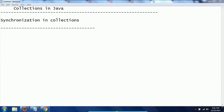Hi guys, this is Shivaratri. Welcome to Coachour Tutorials. In this session I will explain synchronization in collections. By default, any implementation like List, Set, or Map is not synchronized, except in the case of List implementation Vector and in the case of Map it is Hashtable. These two collection implementations provide synchronization by default — that is, they are thread-safe.